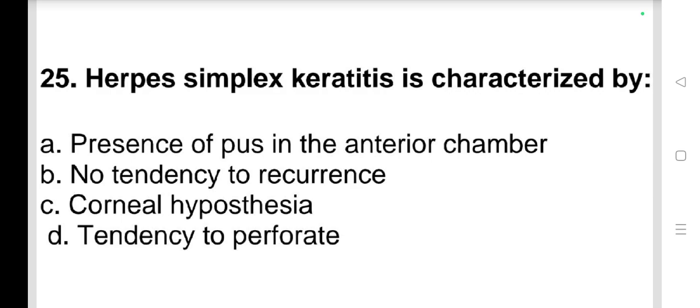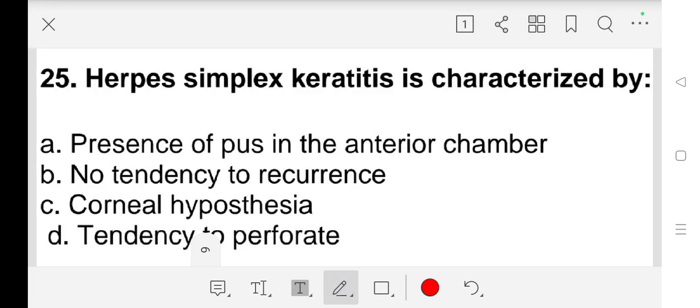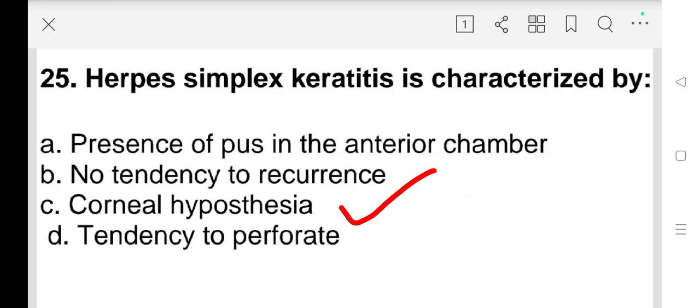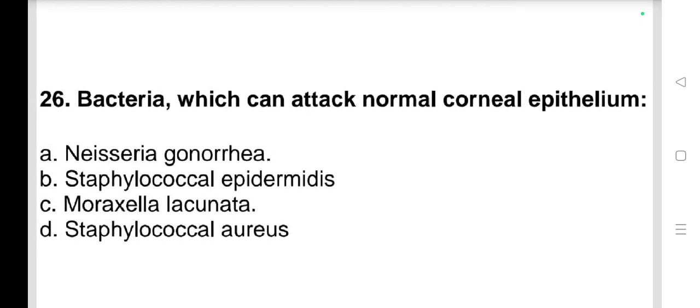Question number 25: Herpes simplex keratitis is characterized by a) presence of pus in the anterior chamber, b) no tendency to recurrence, c) corneal hypoesthesia, d) tendency to perforate. Our answer is c) corneal hypoesthesia.